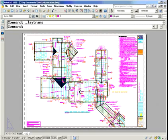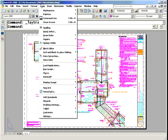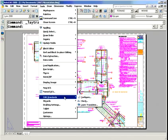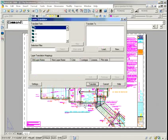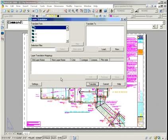This particular command is called the LayTrans command, and you can get to it easily enough by going to the Tools pull-down menu, going over to CAD Standards, and selecting Layer Translator. You didn't even know that was in there. Very, very powerful tool.